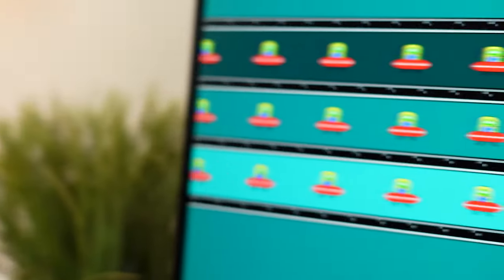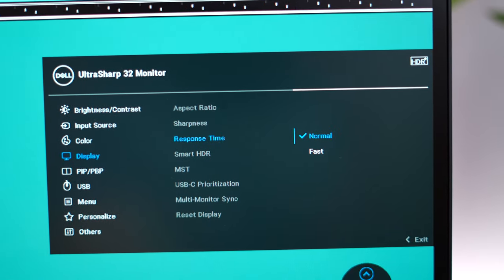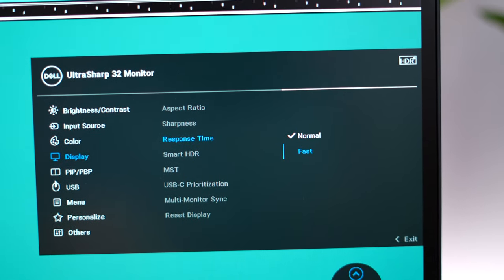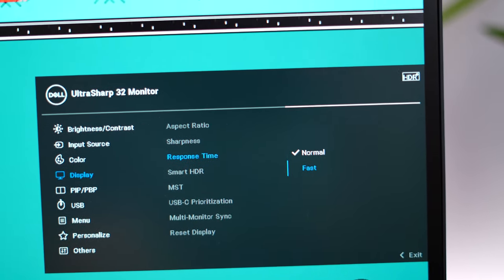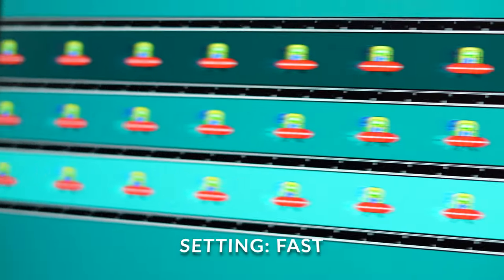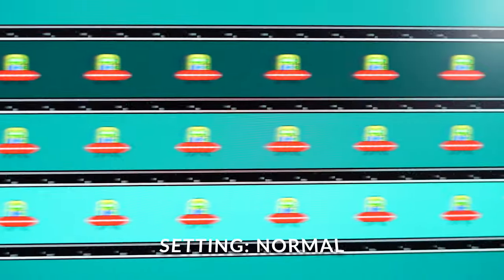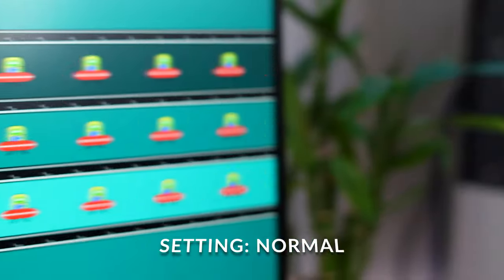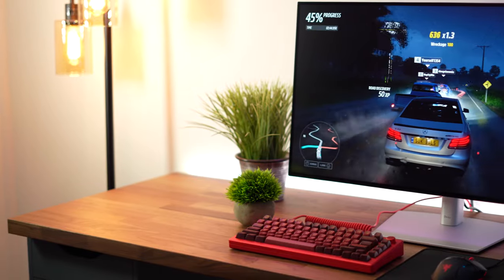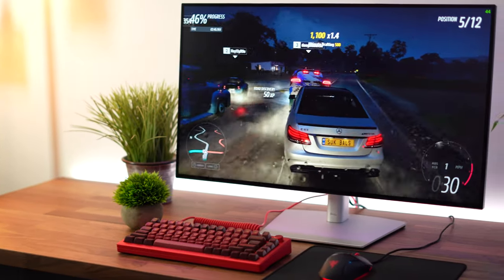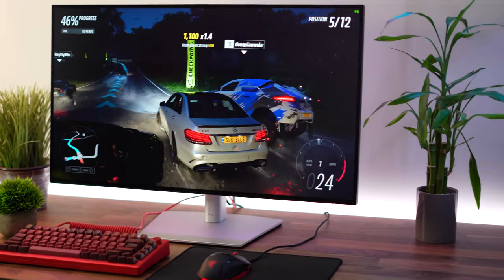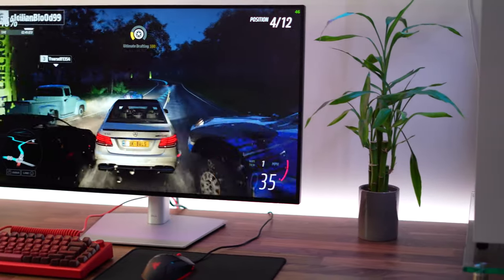Now for response time, ghosting, and I'm going to talk about some gaming real life experience with that. The response time hits five milliseconds gray to gray in the fastest setting and eight milliseconds gray to gray in the normal setting. Now the fastest setting has a ton of pixel overshooting and inverse ghosting. Don't ever use it. It's terrible. Normal is the one you should set it in. Now with the eight millisecond gray to gray, there is ghosting, but for this kind of monitor, it's actually not bad.